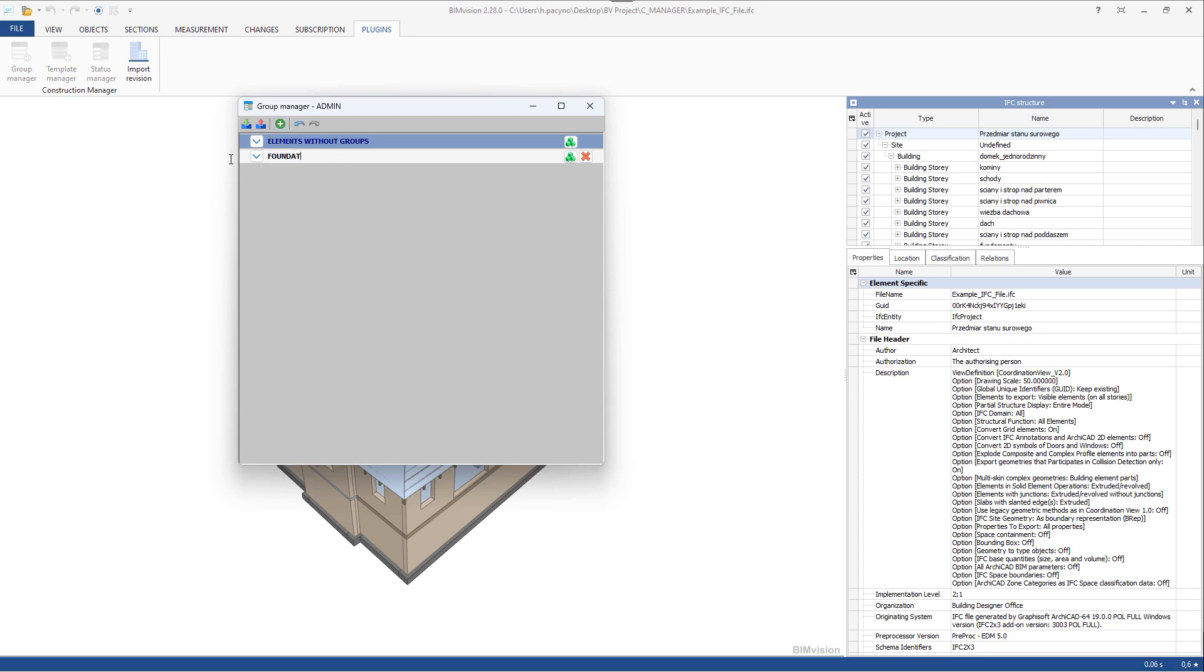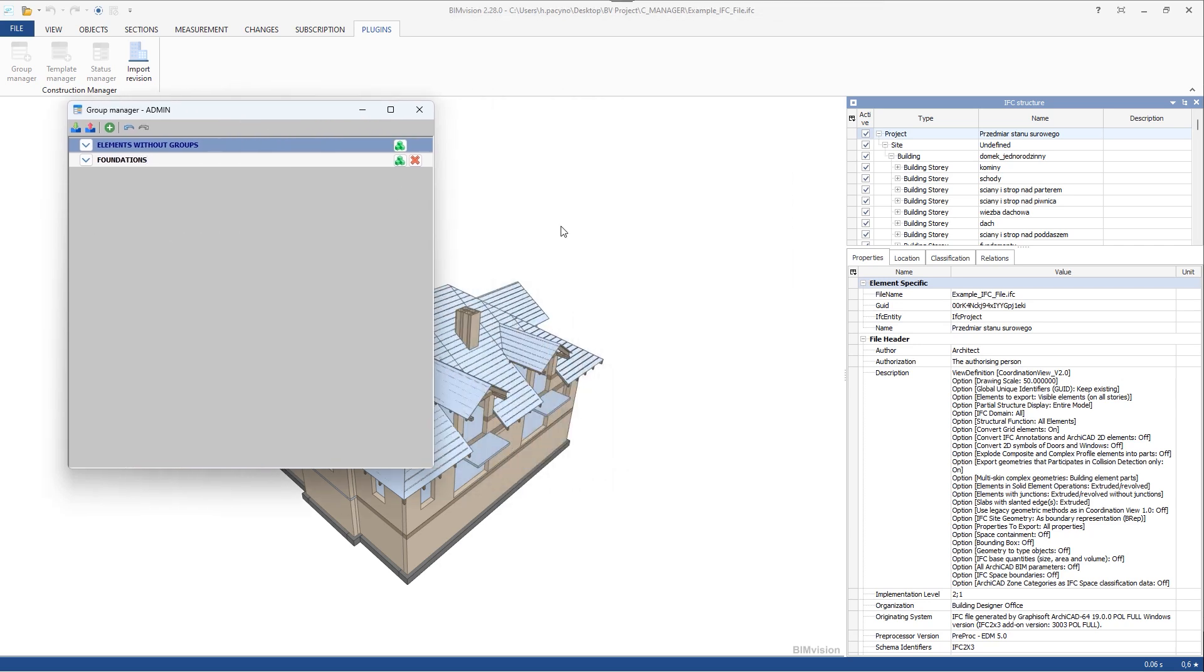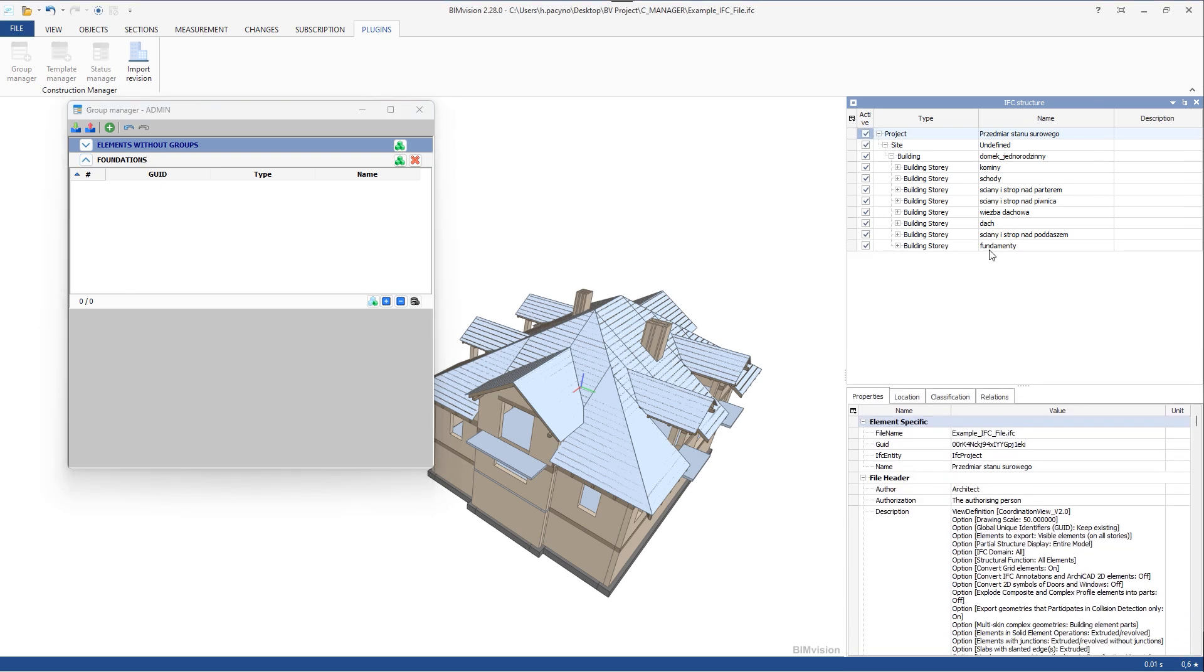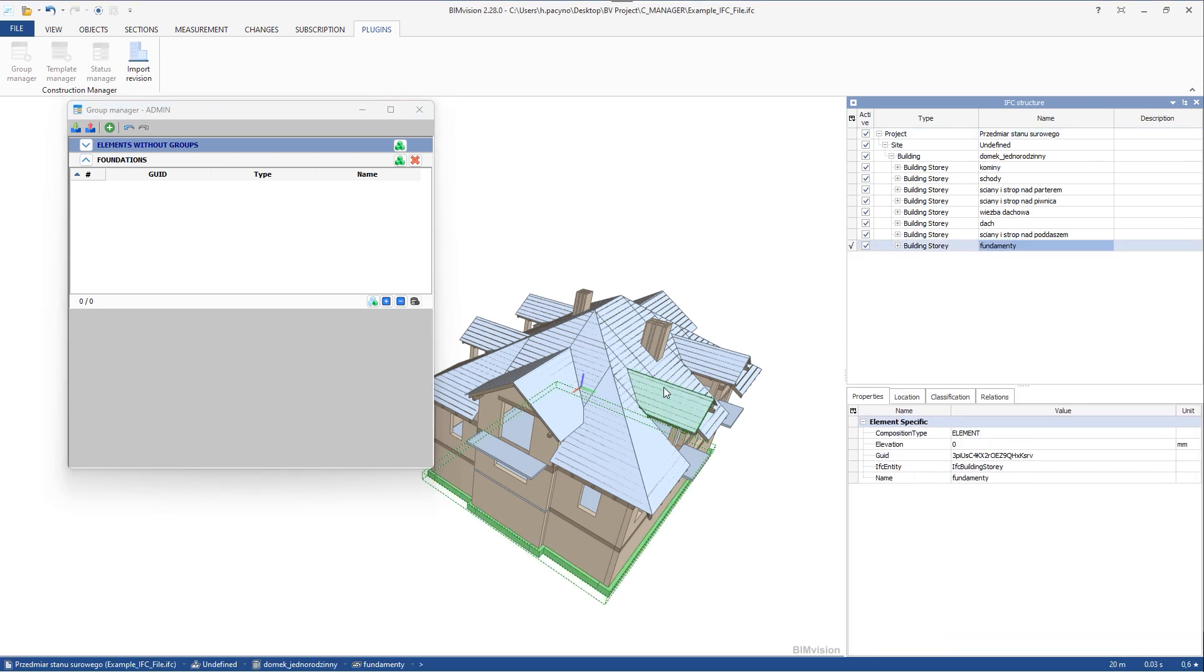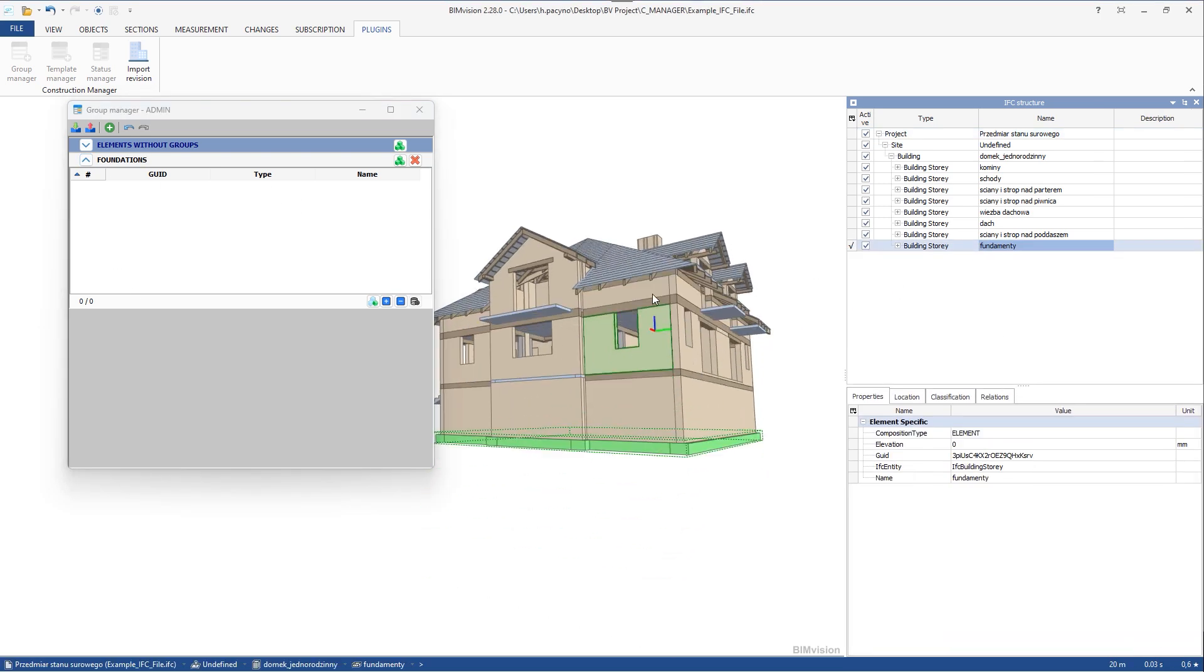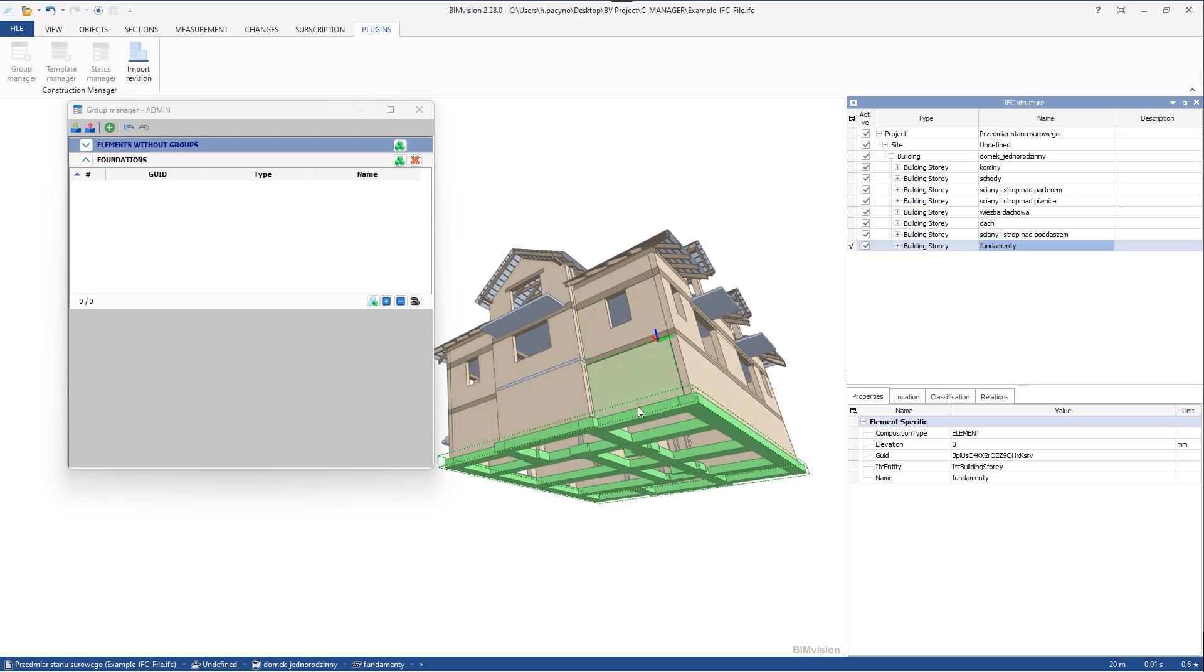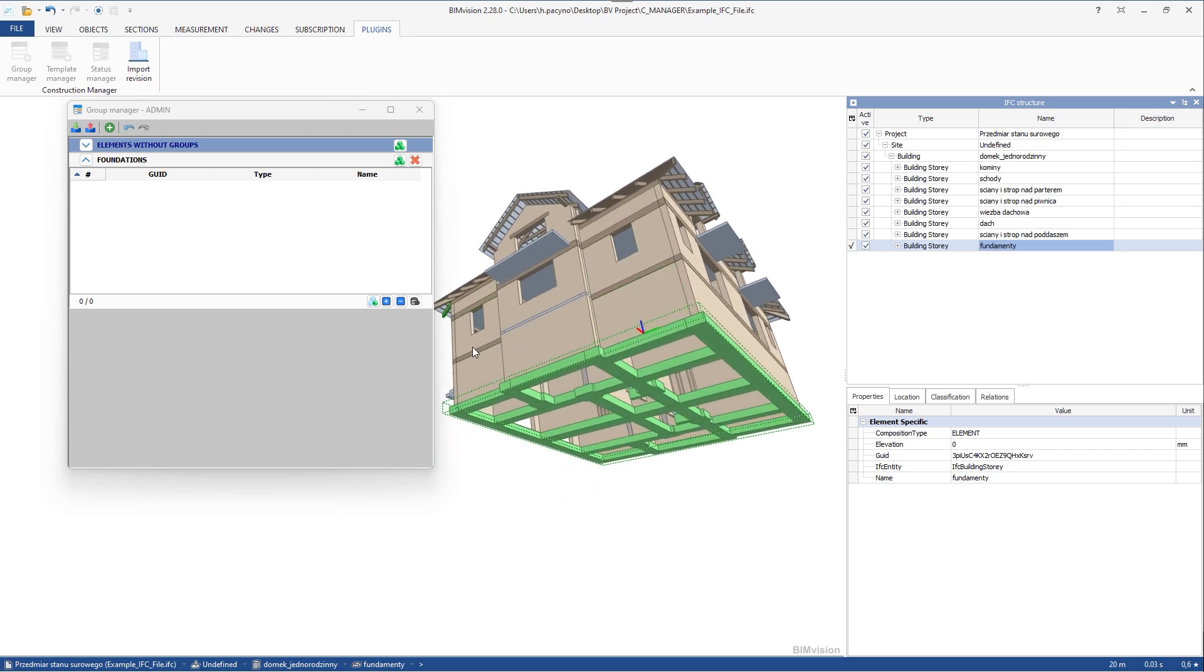Once you create a new group, you can rename it and fill it with elements. To add elements, select them and highlight them. Click the plus button to add them to the group.